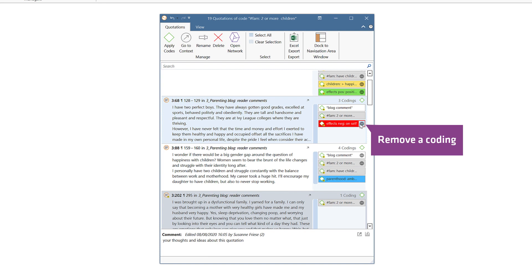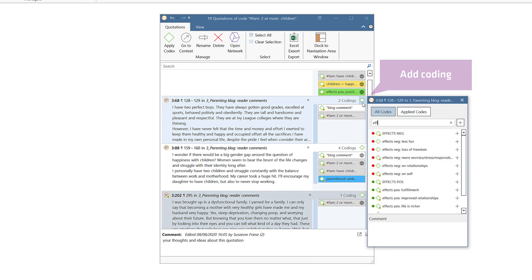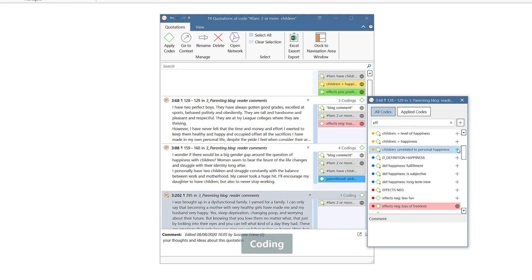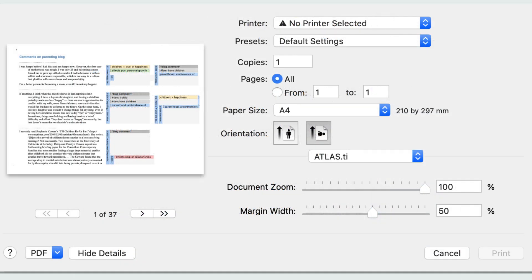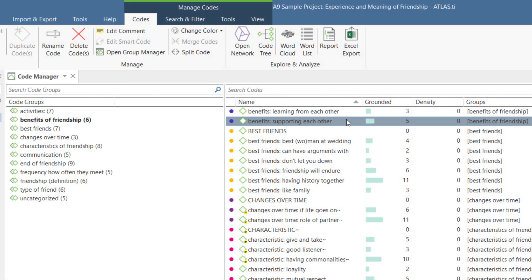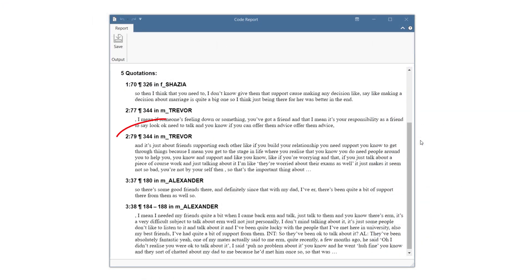You can remove codings as well as apply new codes to a quotation. Text editing is back, as well as paragraph numbering and print with margin. The print with margin option allows you to print out a document as you see it on the screen, with the codes appearing on the right-hand side. It is also possible to save it as a PDF document. The reference provided for a quotation has also been improved, and this is visible in reports. For example, this quotation is in paragraph 344 in document 2, whose name is M. Trevor.